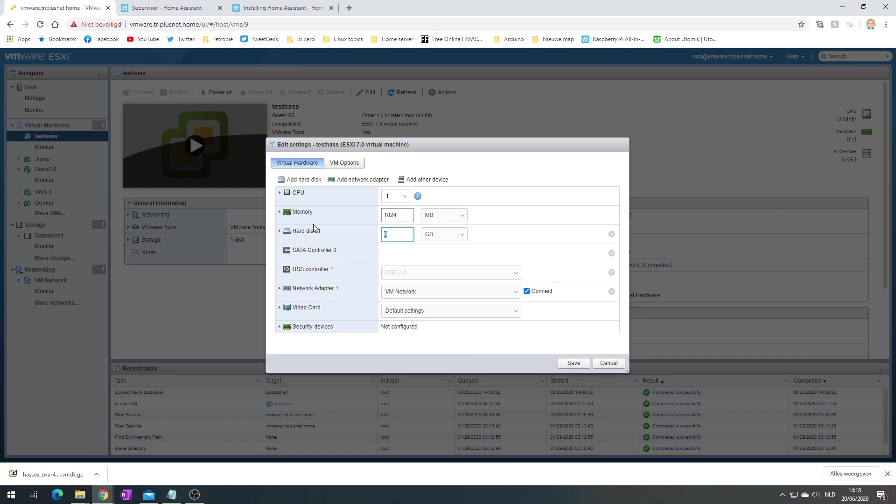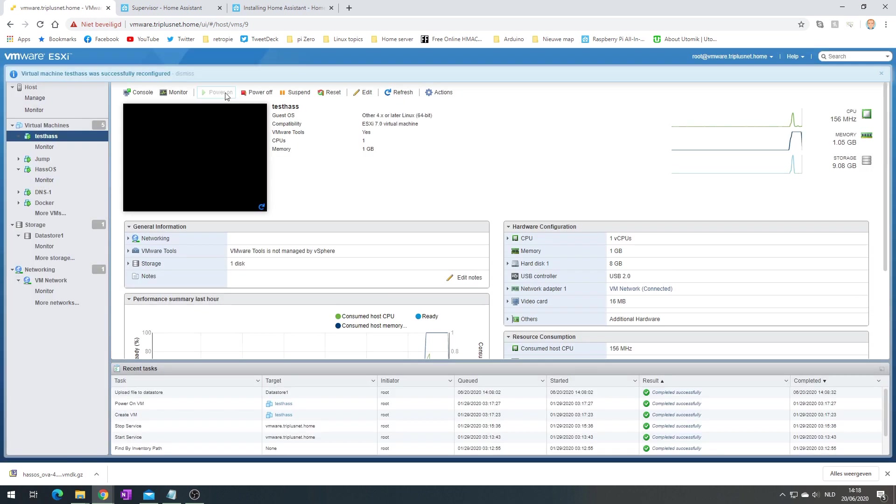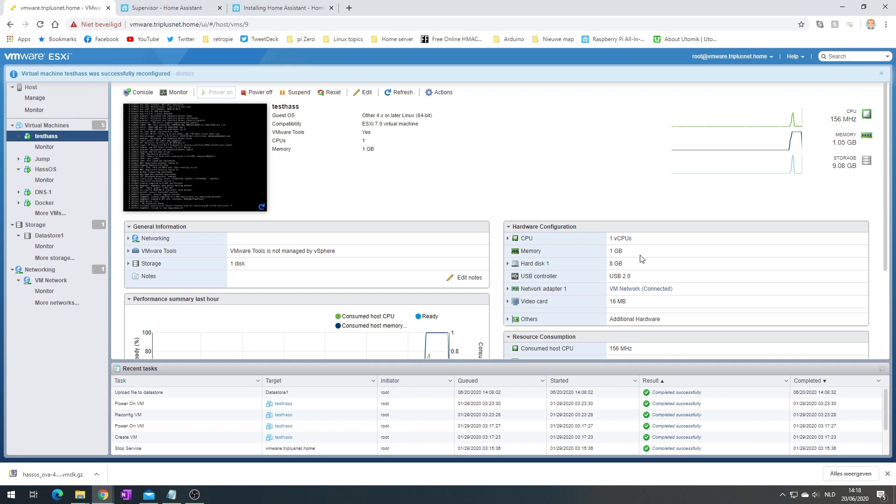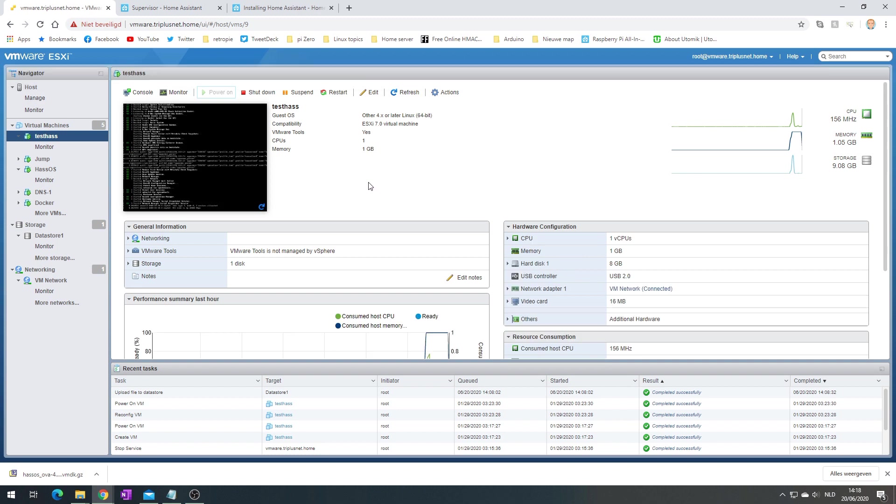As I mentioned, the hard disk by default is six gigabytes. Here I have it at eight gigabytes. Eight gigabytes should be sufficient. Of course, depending on how many sensors you want to keep in your database and how many add-ons you want to install. So increase it, just save. It's done. Let's boot it up again. As you can see, we have an eight gig hard disk.